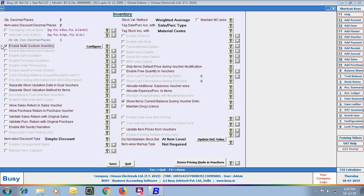Next option is Enable Multi-Godown Inventory. Using the Multi-Godown Inventory feature, you can maintain stock at multiple godowns or Material Centers. A Material Center is a place where we keep the stock — be it godowns, showrooms, retail stores, or even an almira. Any place where you keep your stock is called a Material Center, and you can maintain stock at multiple Material Centers.